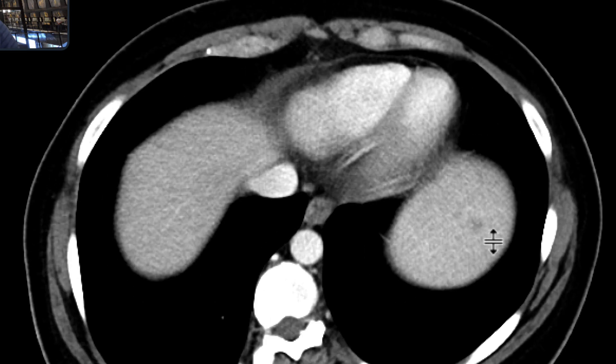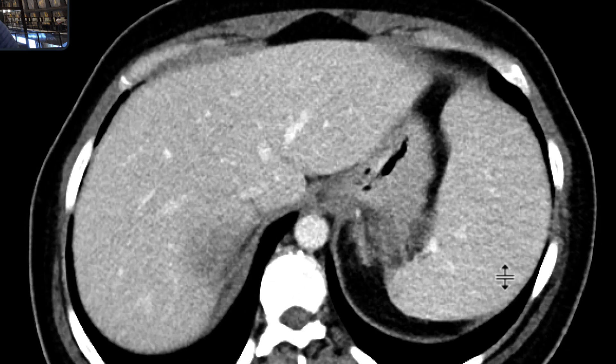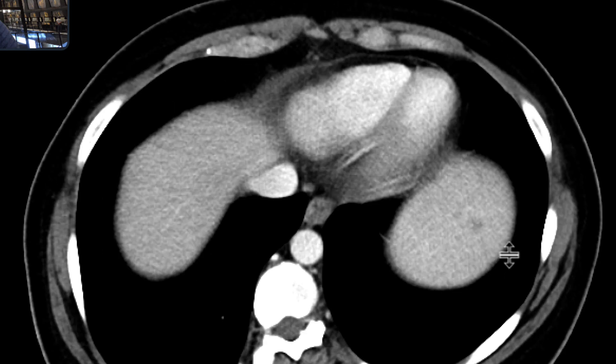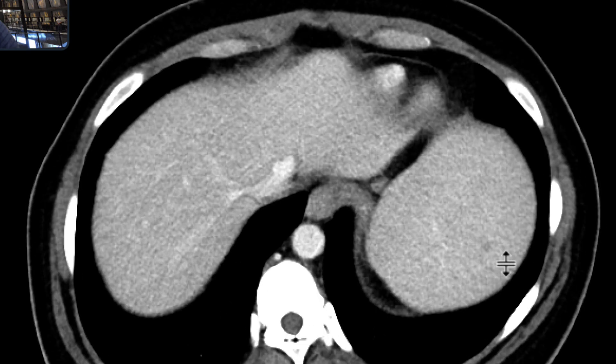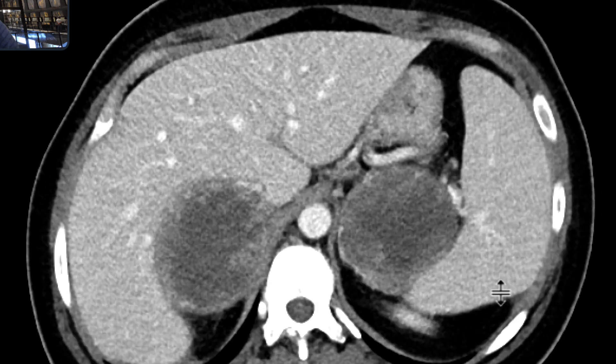We can start to see that there are multiple hypodensities in the spleen. In the setting of melanoma, those would be concerning for metastases.